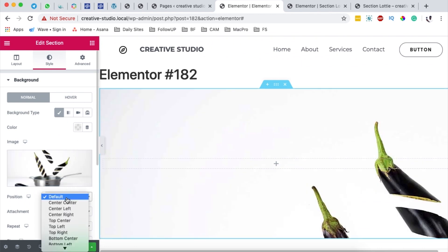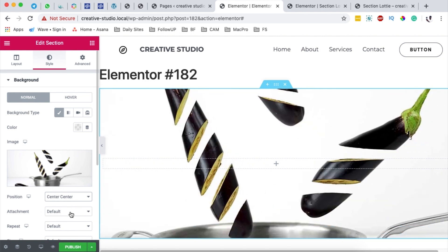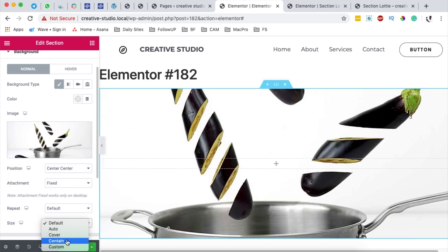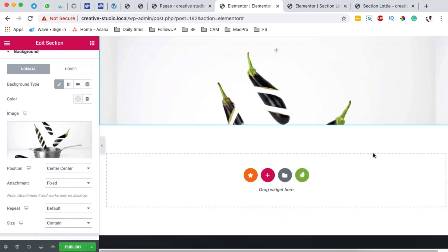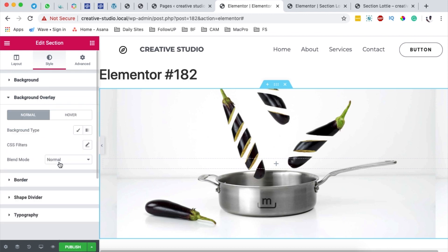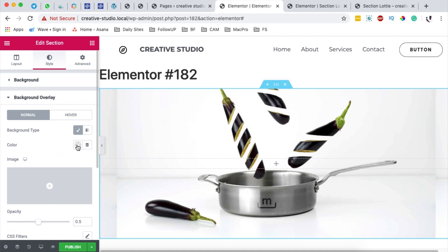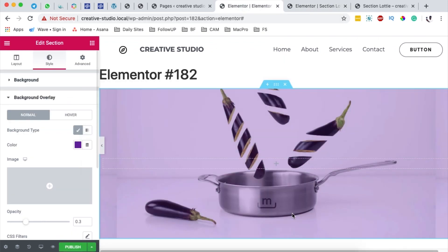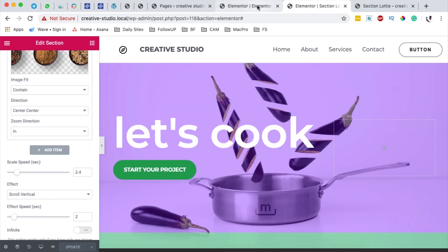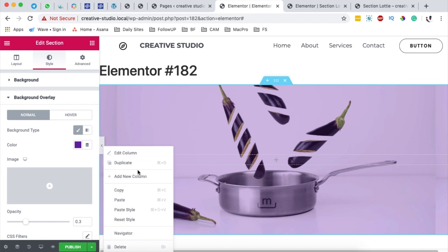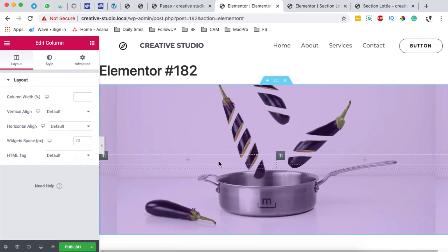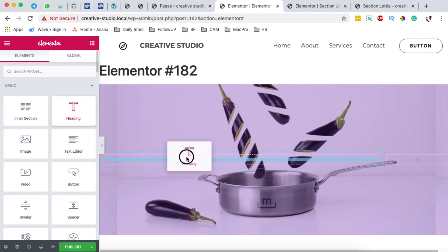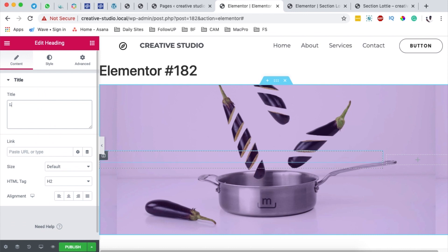I'm going to make sure that the source pan is positioned center center and set to fixed, with the size set to contained. Then I'll come to the background overlay and give it a lighter color — something like green. I'll walk around with the opacity. Next, I'll add a title and a button to this section, so I'll first add another column — an empty column taking up about 80 percent — then grab my heading.